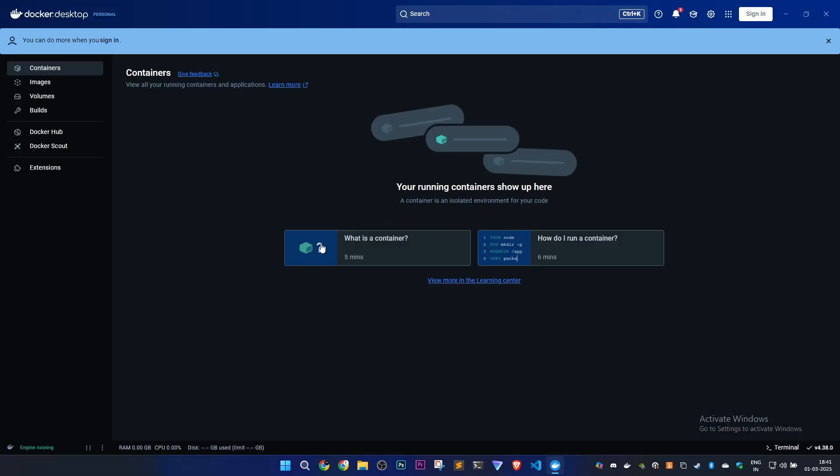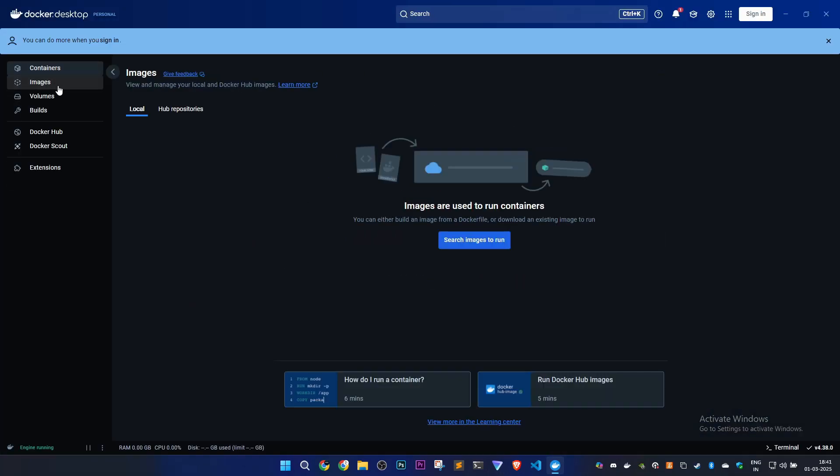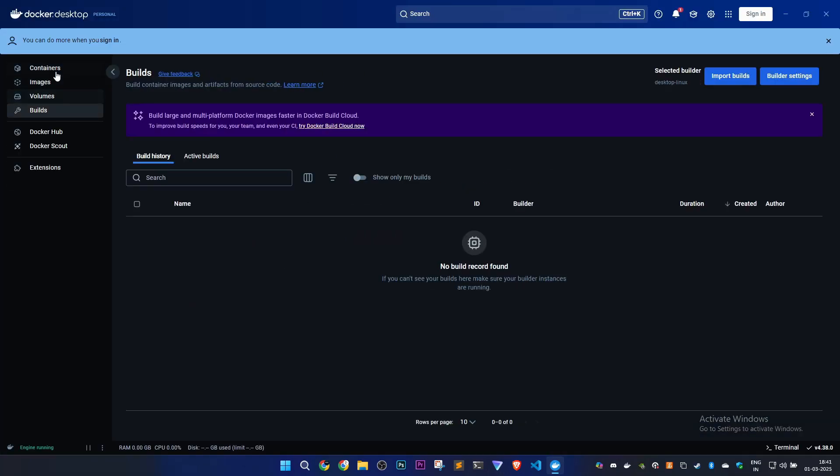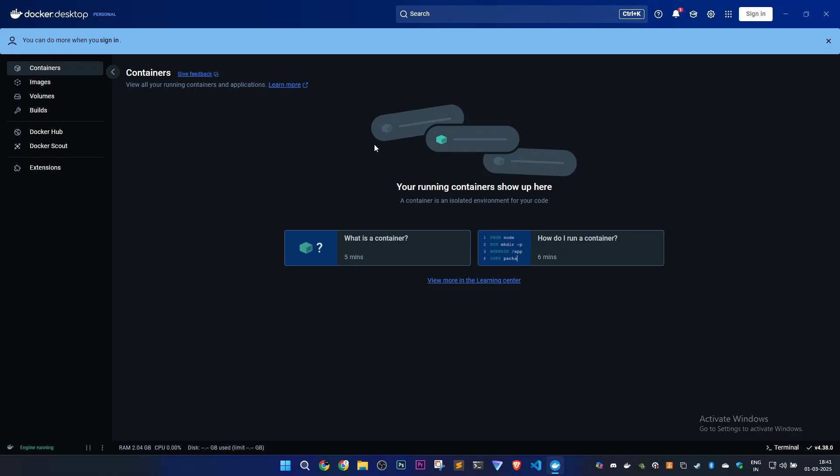It's working. We'll go to Images and Volumes. Docker Desktop is working fine. This is how you can fix this error. I've shown you all the steps in this proper raw video with nothing cut. Thanks for watching.